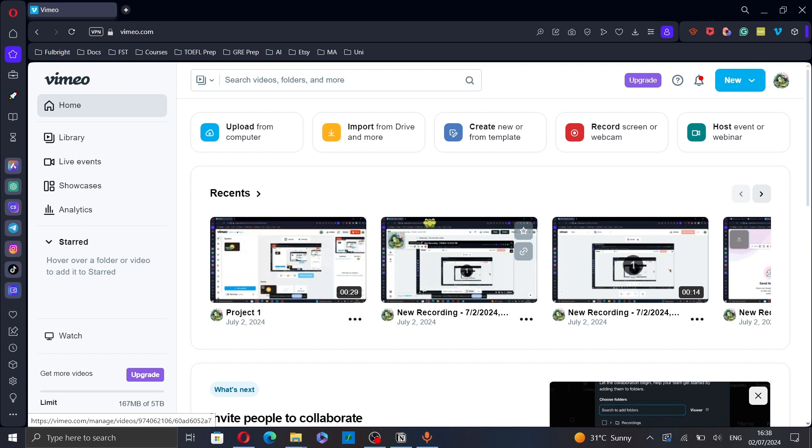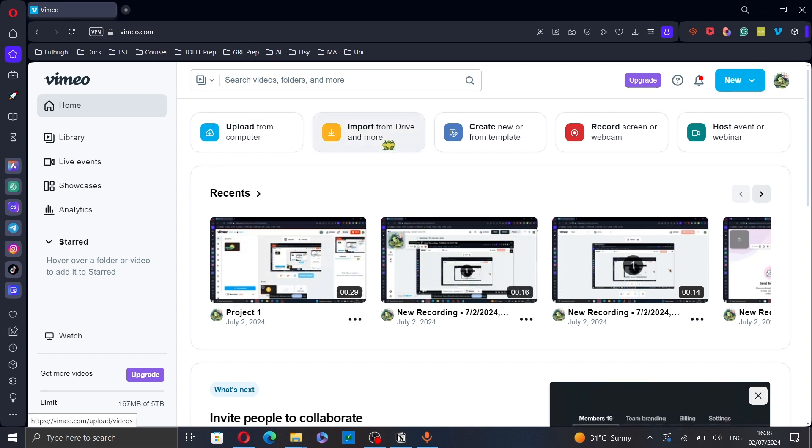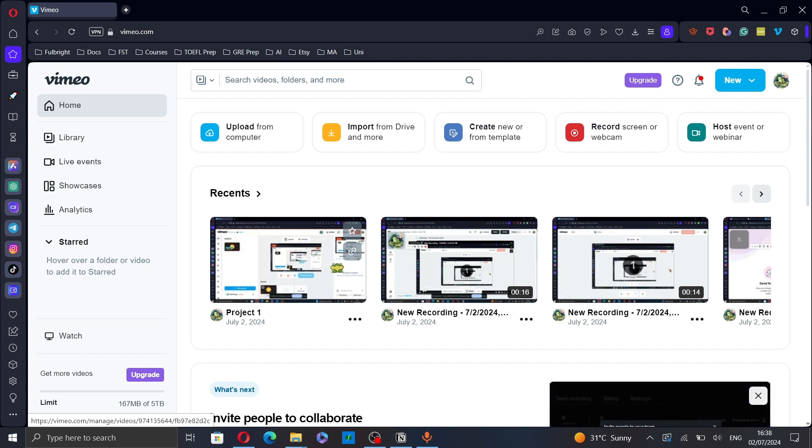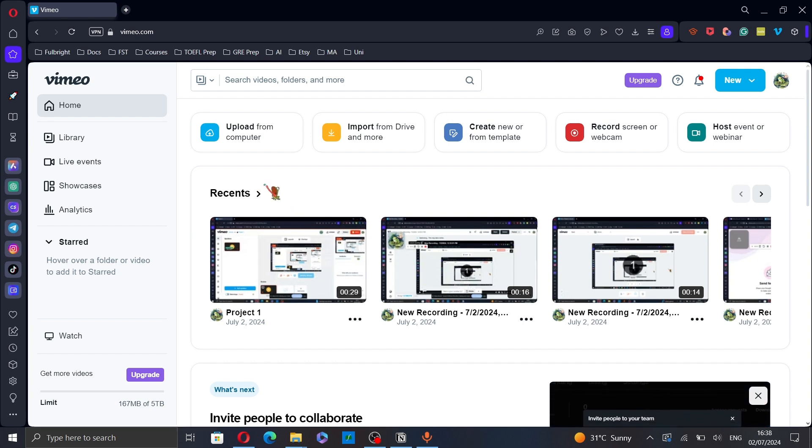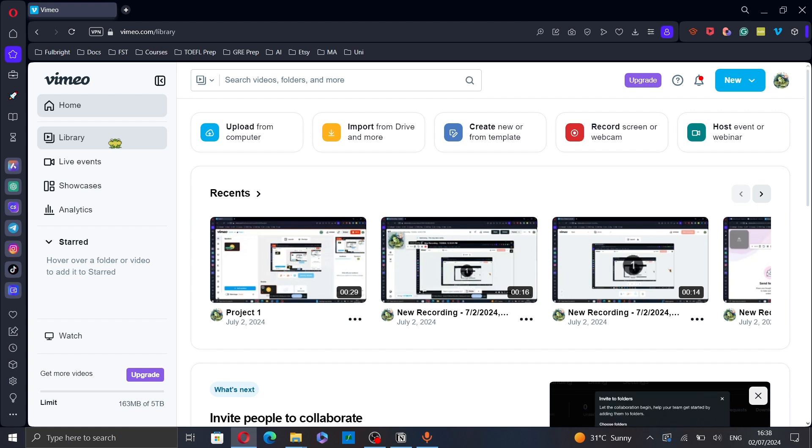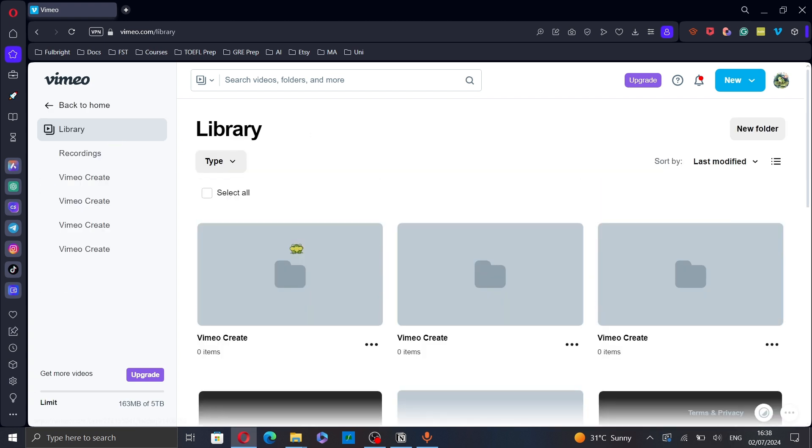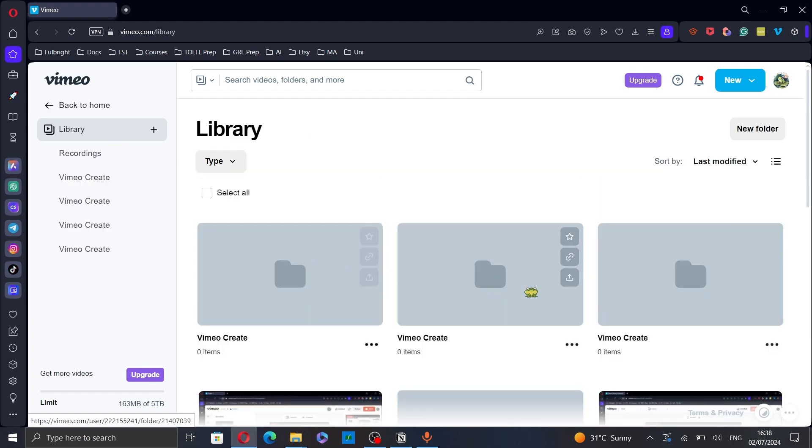First, go to vimeo.com and then select the video you want to replace. You can select a video from your recent videos or you can go to the library and select a video from there.